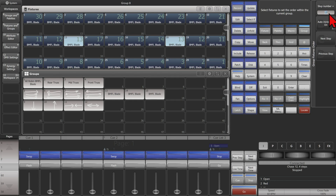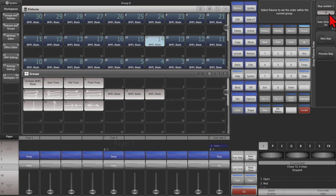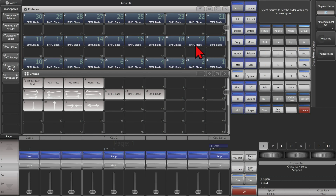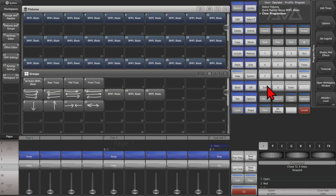So click 14, see it automatically goes to 15, then 16, 17, 18, 19, and 20. Now I have the Fixture Order that I want. To save that, I can simply exit the Group menu, and that is now saved as the Fixture Order in that group.